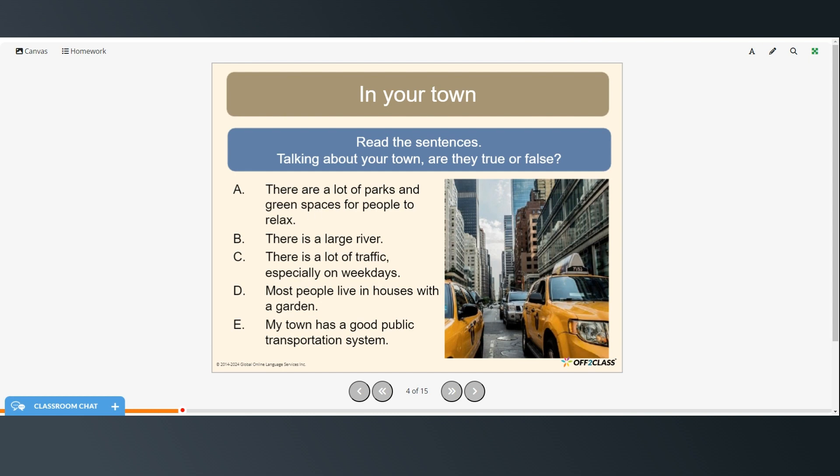There are lots of parks and green spaces for people to relax. There's a large river. There's a lot of traffic, especially on weekdays. Most people live in houses with a garden. And my town has a good public transportation system.